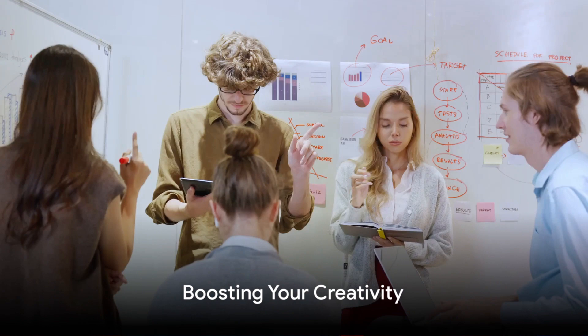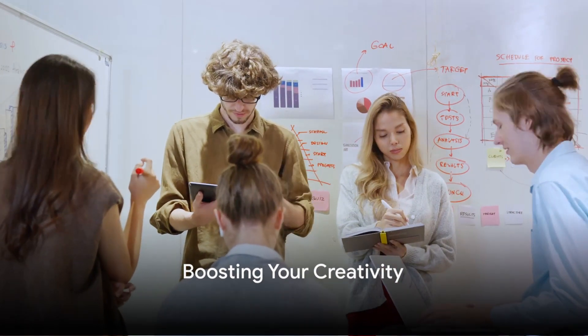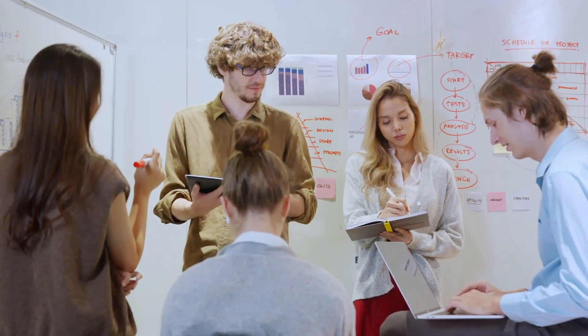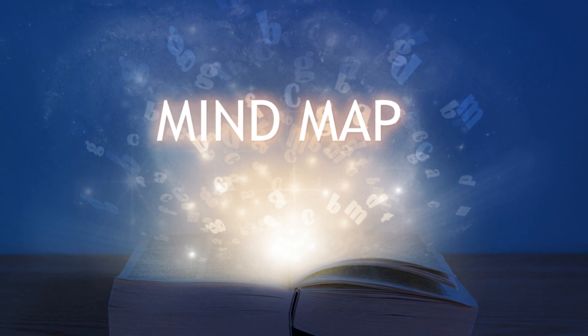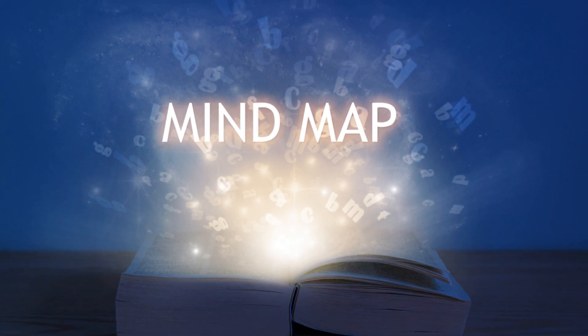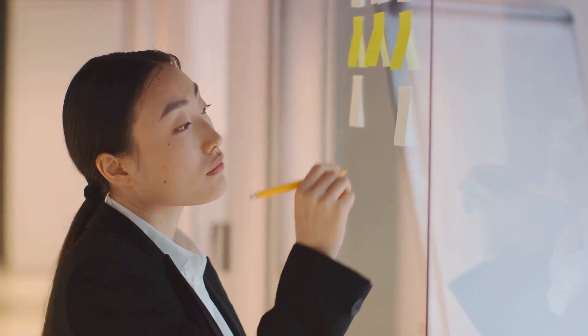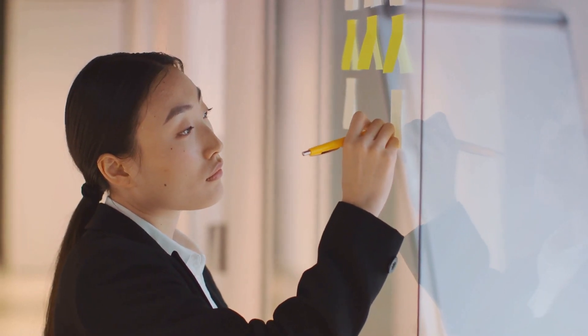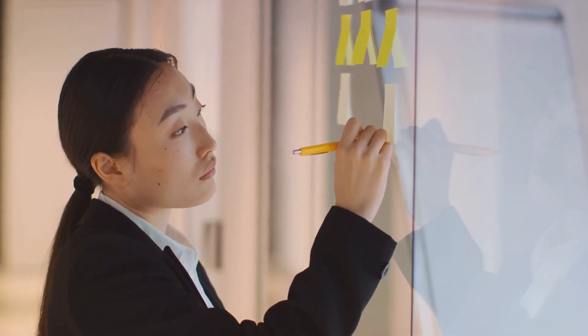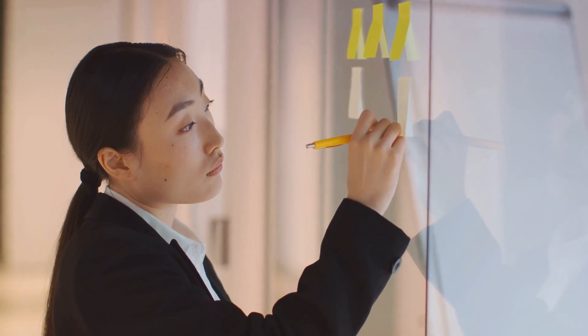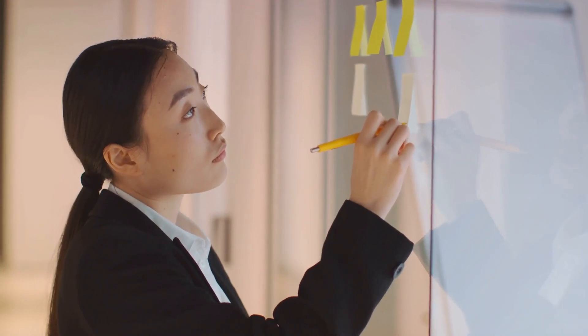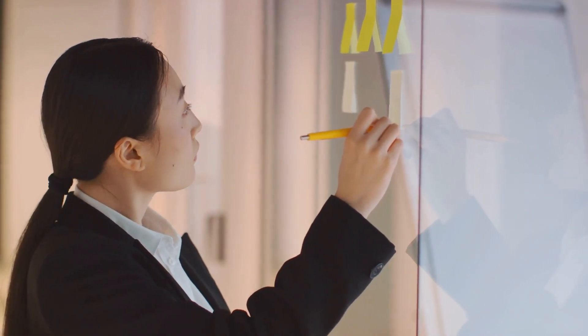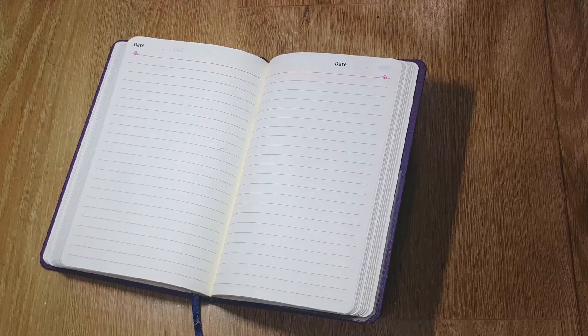Now that we understand how creativity works in our brains, how can we enhance it? Well, the first step is to embrace brainstorming. It's not about coming up with the perfect idea right away, but rather allowing your mind to explore various possibilities. Don't filter or judge your thoughts. Let them flow. You'll be surprised at the gems that can emerge from a sea of ideas.